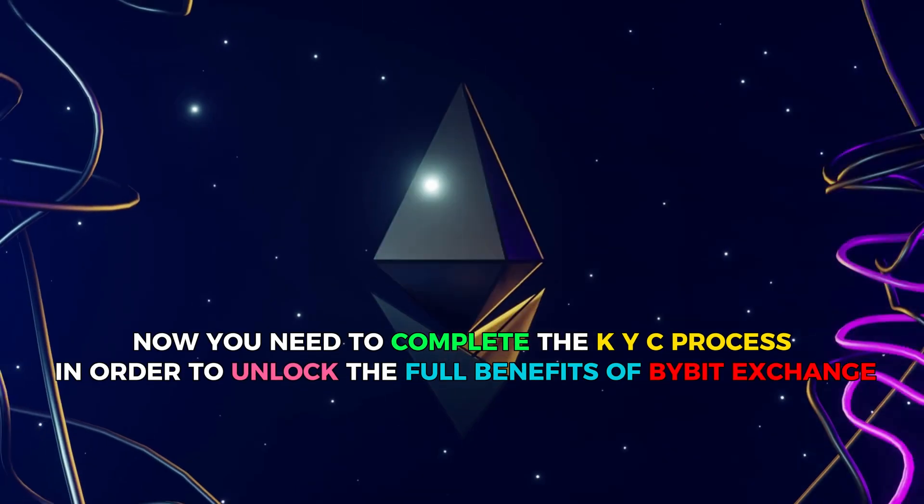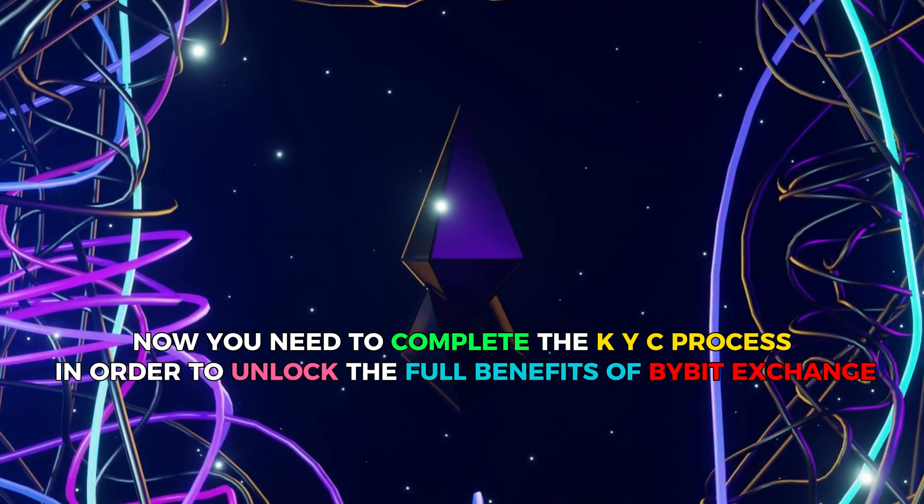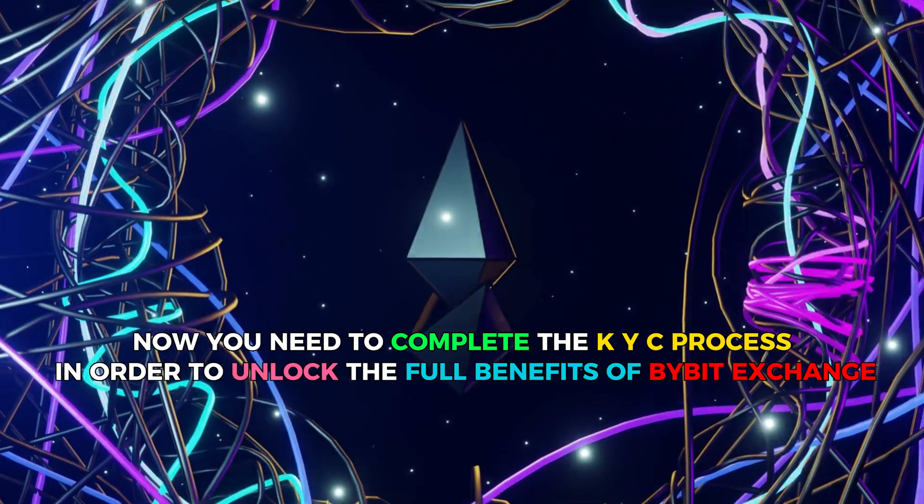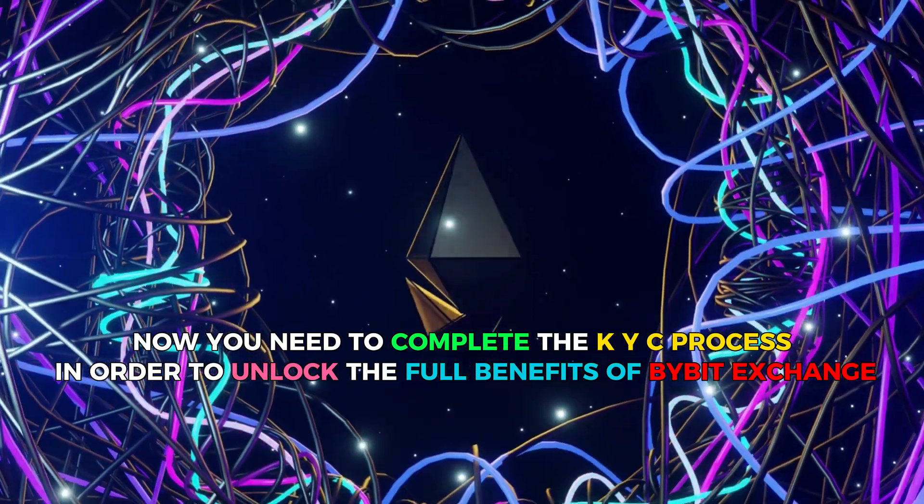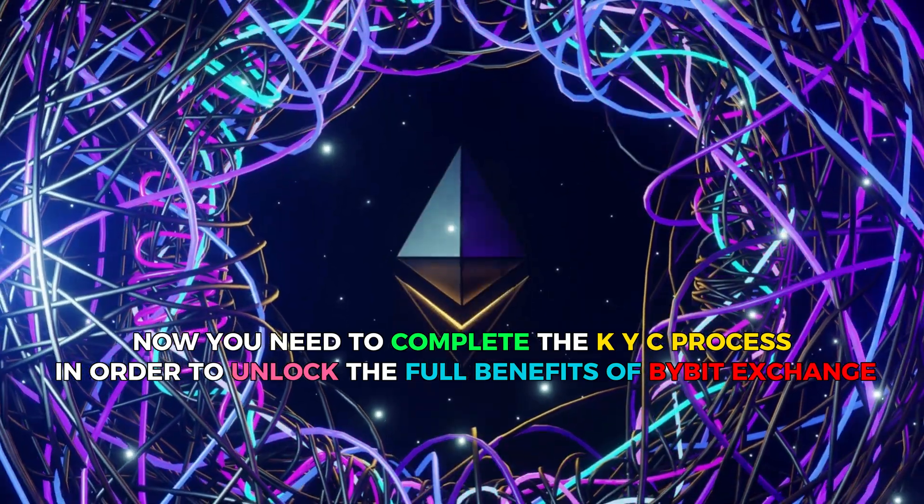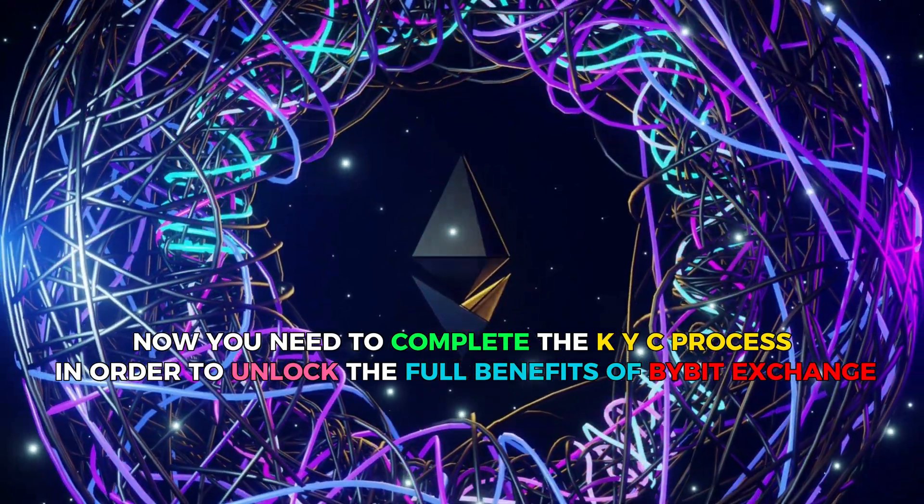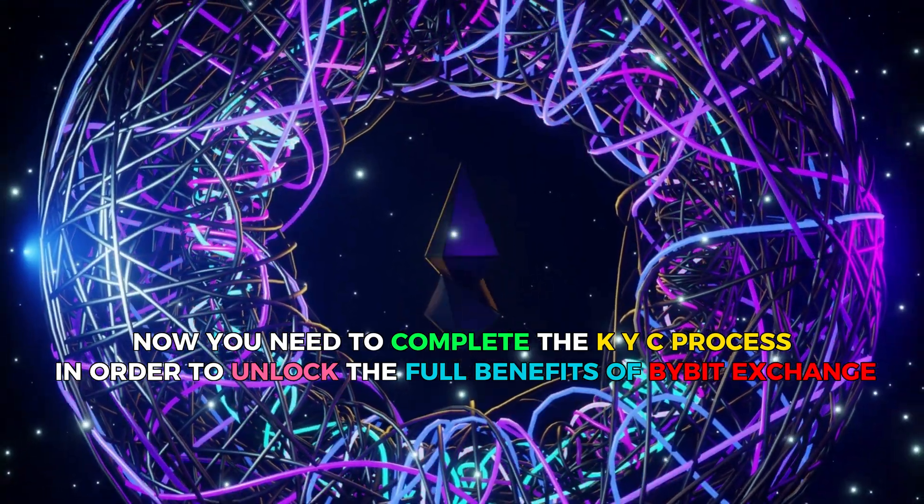Now you need to complete the KYC process in order to unlock the full benefits of Bybit exchange.